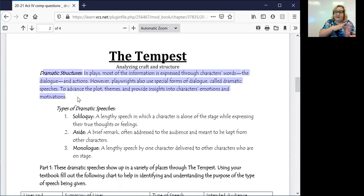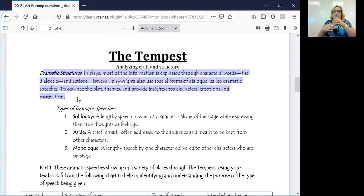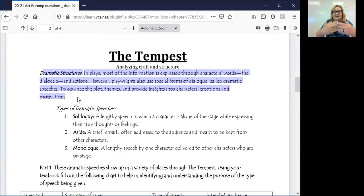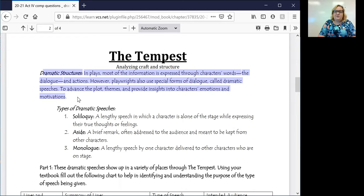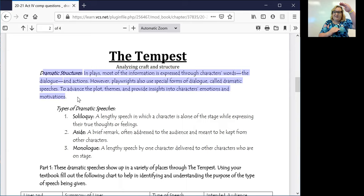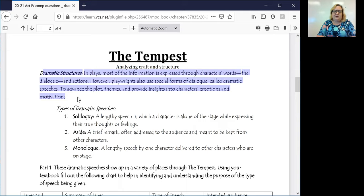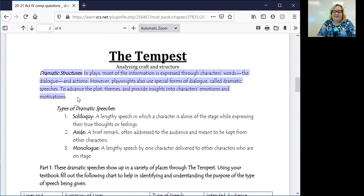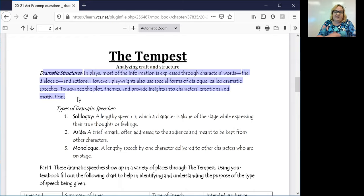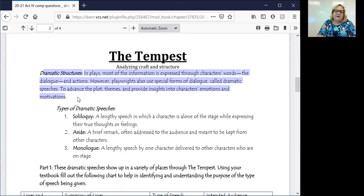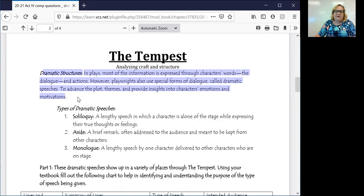Sometimes that will be to advance the plot, so it will take you from one understanding of something to the next. It's almost like a stepping stone to discuss themes. A lot of times those big, long, drawn out speeches are going to be tied into overall ideas and themes that we're looking at for the text or to provide insight to a character's emotions or motivation.